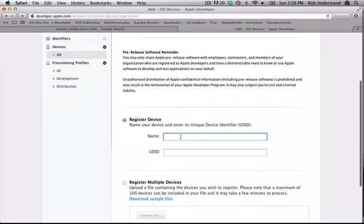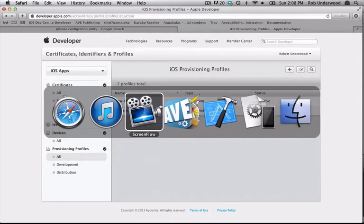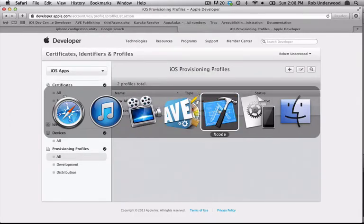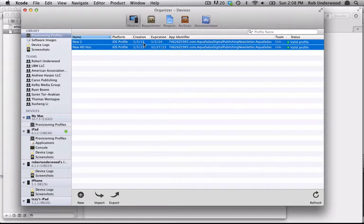Next, you will need to create new provisioning profiles. The provisioning profiles you store in Xcode contain the UDID information. Therefore, when you create an app in AppFactory, the IPA knows that it can be loaded on that device.